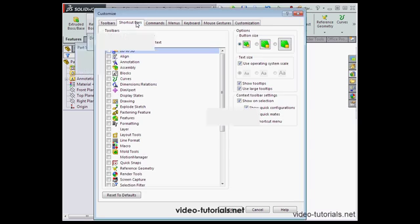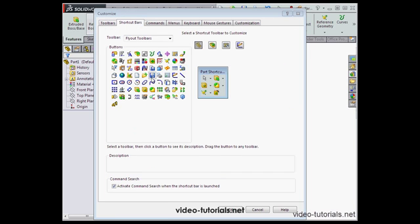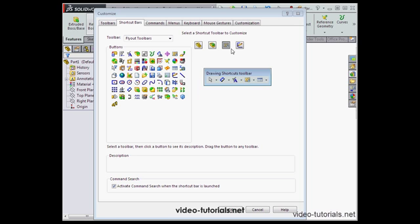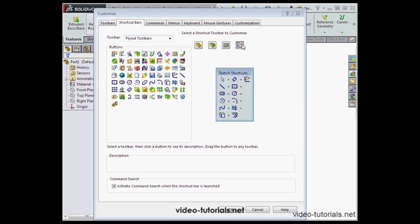Next, we've got the Shortcut Bars tab. Here we can choose between four different environments: Parts, Assembly, Drawing, and Sketch.